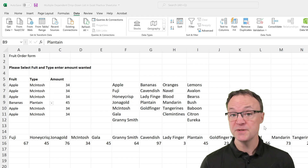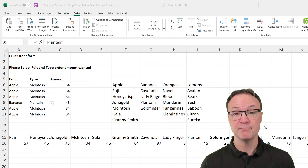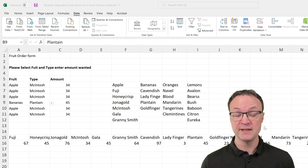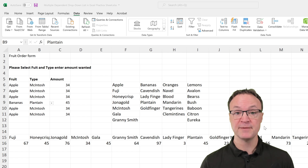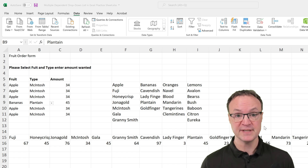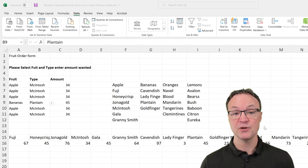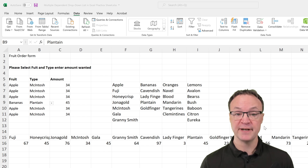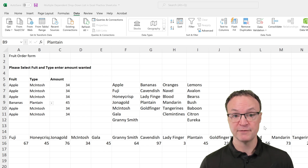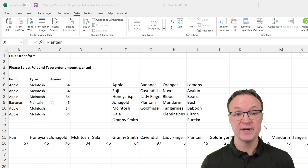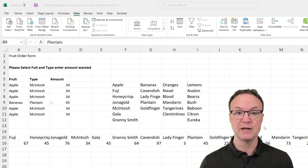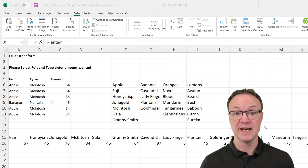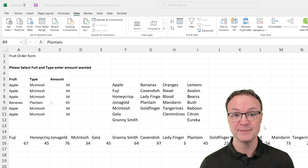I find using the XLOOKUP function much easier than the previous method using the INDIRECT function. One thing about XLOOKUP: this requires a Microsoft 365 subscription. If you don't have that, take a look at my other video using the INDIRECT function. Also, the practice sheet I'm using today — I'll put the link down below so you can save a copy to your computer and follow along.